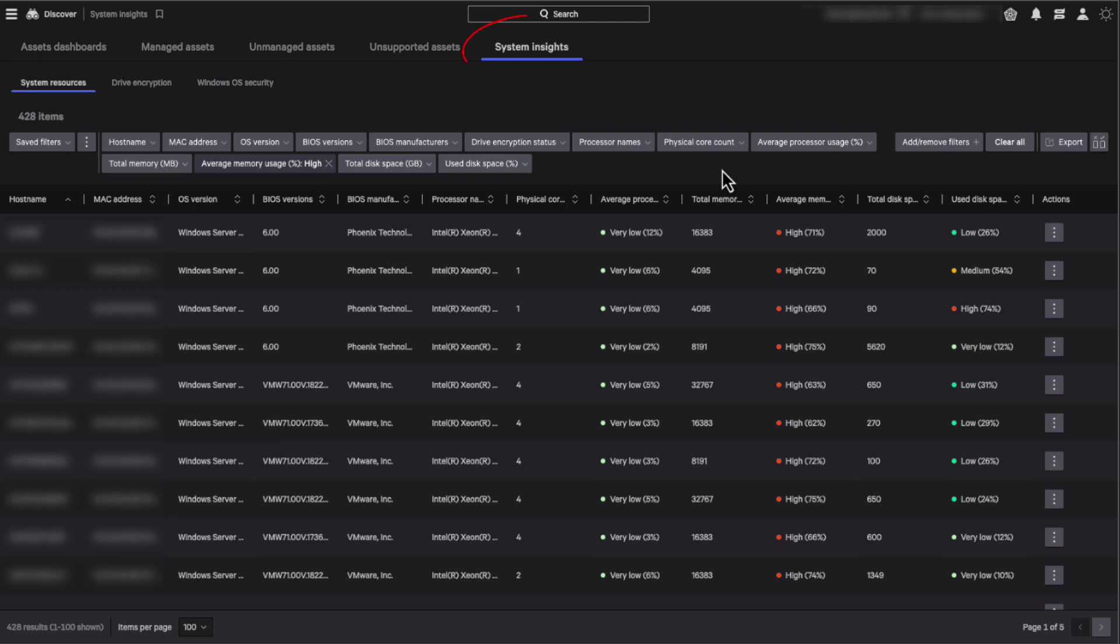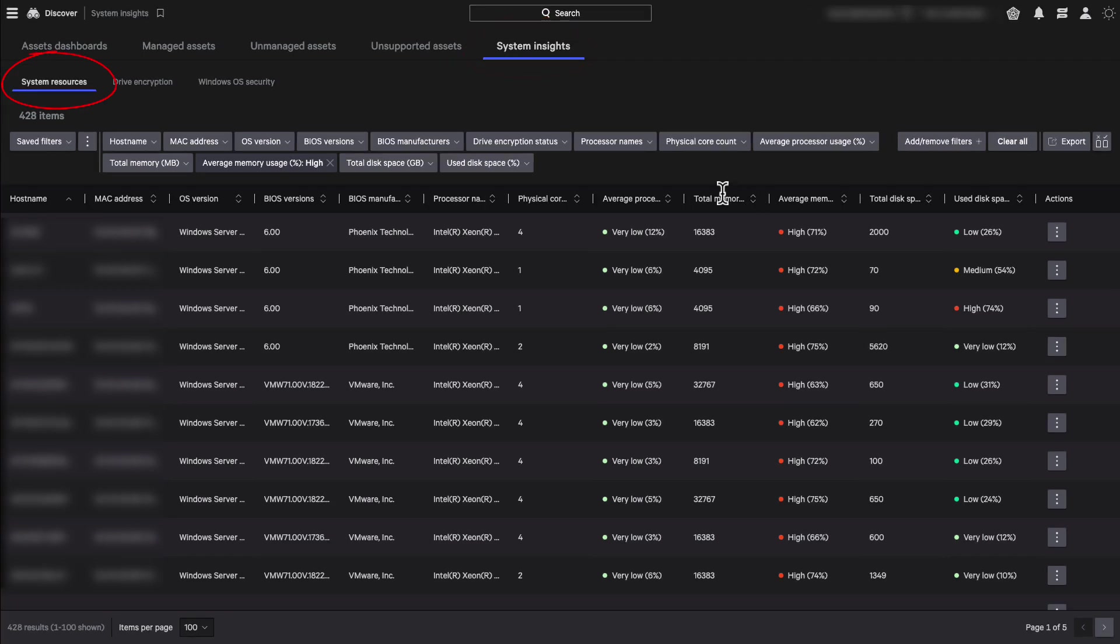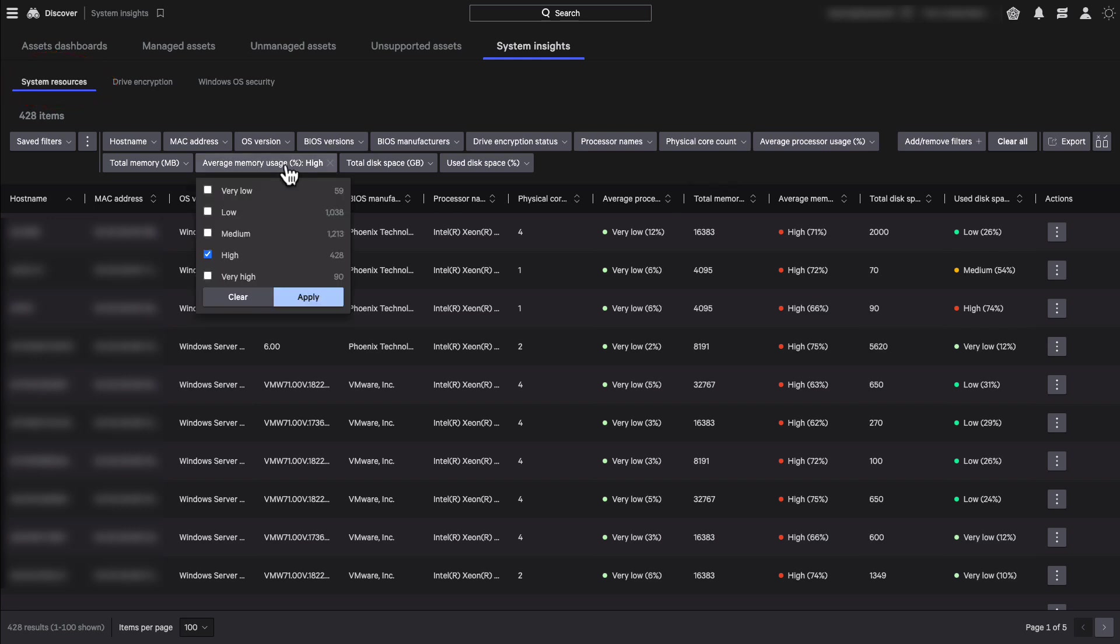Now, we are in the new system insights table, specifically under system resources. We are now seeing a filtered list of assets with high memory use.